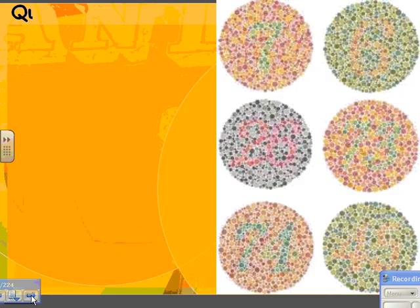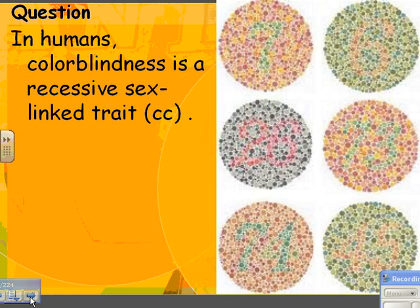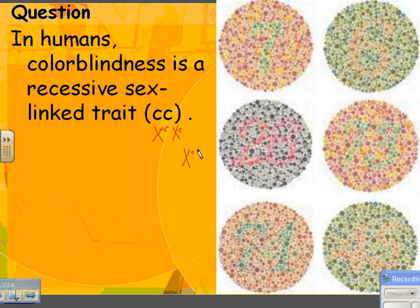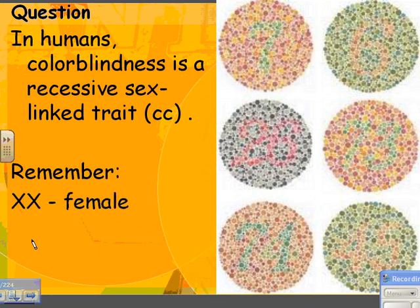Another trait that has to do with sex linkage is colorblindness — just another example. In humans, colorblindness is coded for by a recessive sex-linked trait. If you're a girl, you'd have to have two little c's to be colorblind. If you're a boy, you only need one little c and you're colorblind. Here's just a colorblind test to show what they're looking for in general on these tests. Remember, XX is a female and XY is a male.